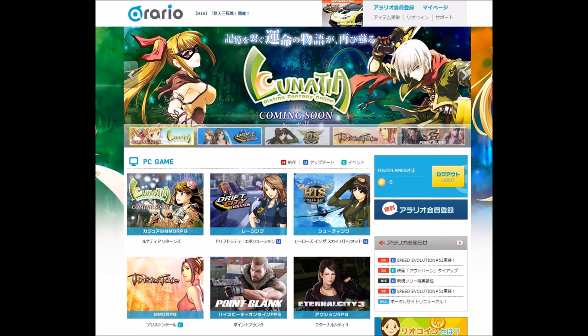Let's get right into it. The first thing you're going to want to do is go to orario.jp. When you reach the main page, you should see all the different games that orario.jp hosts, including Drift City.